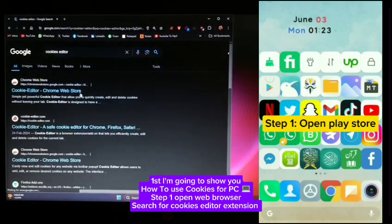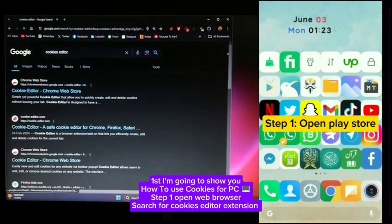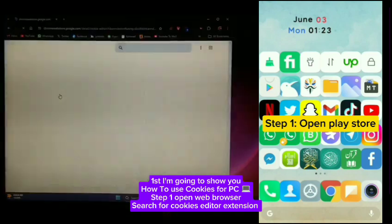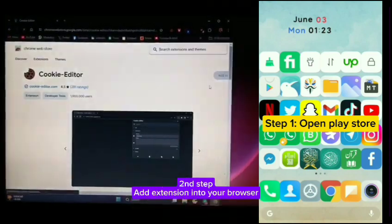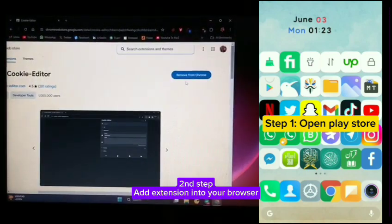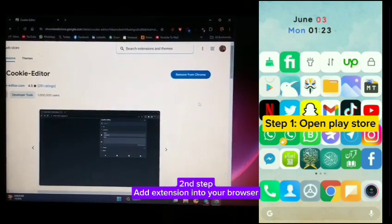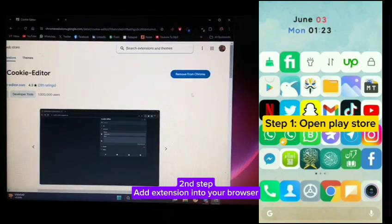Step one, when you open your web browser, search for cookies editor extension. Second step, add the extension into your browser.